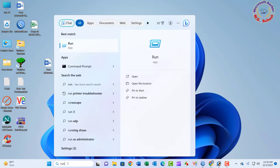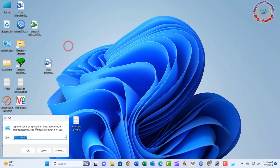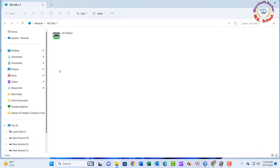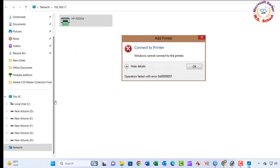Hello friends, welcome to my YouTube channel. Today I will show how to solve Windows cannot connect to the printer. The operation failed with error 0x00000057.